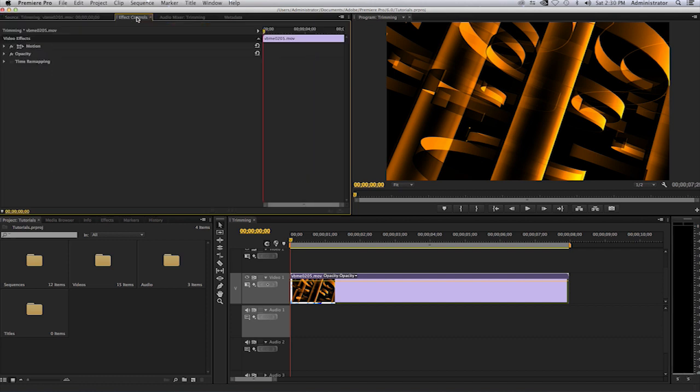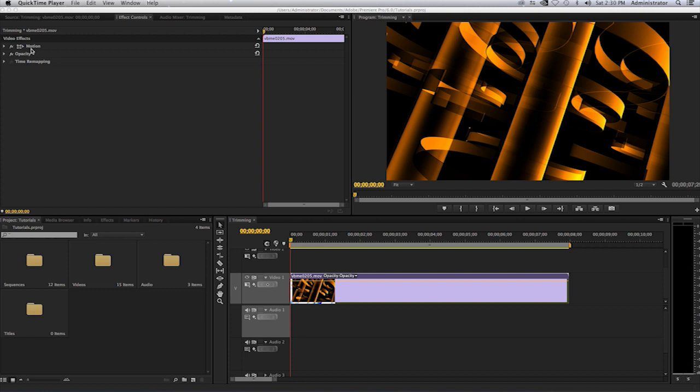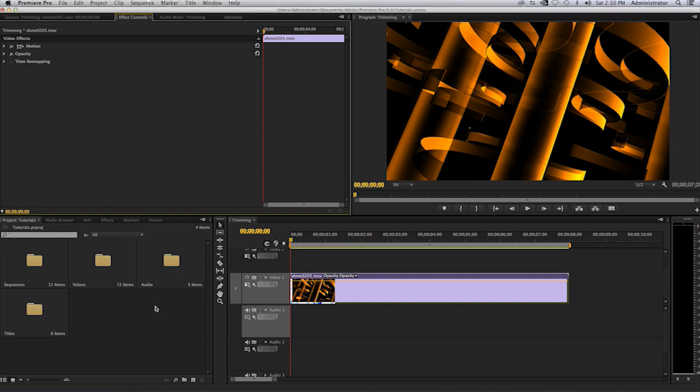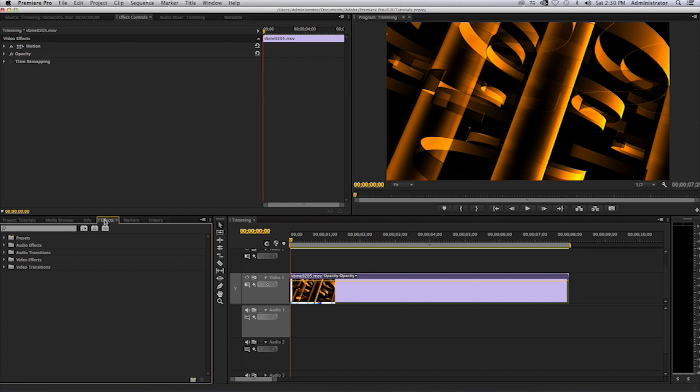I will select the effects control tab and you will see my options of motion, opacity, and time remapping. What I will now select down here in the project panel is the effects tab.